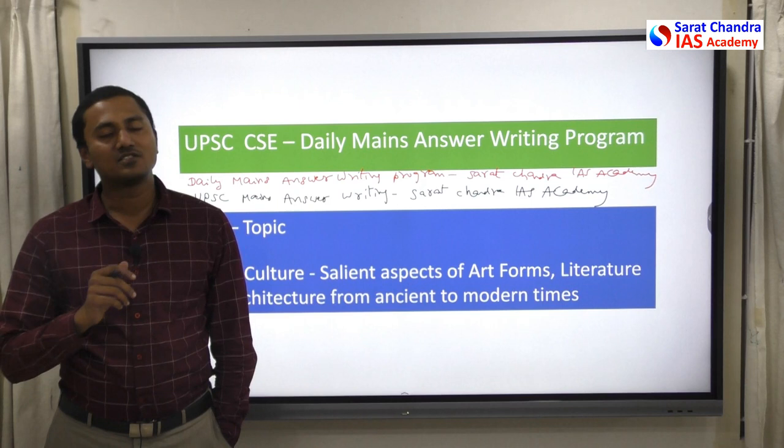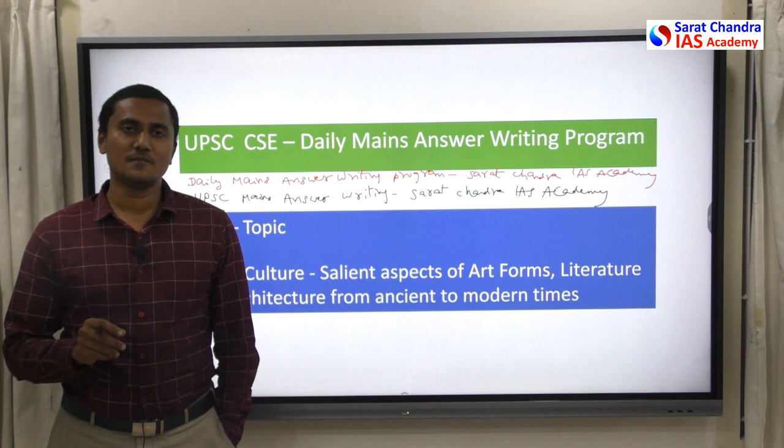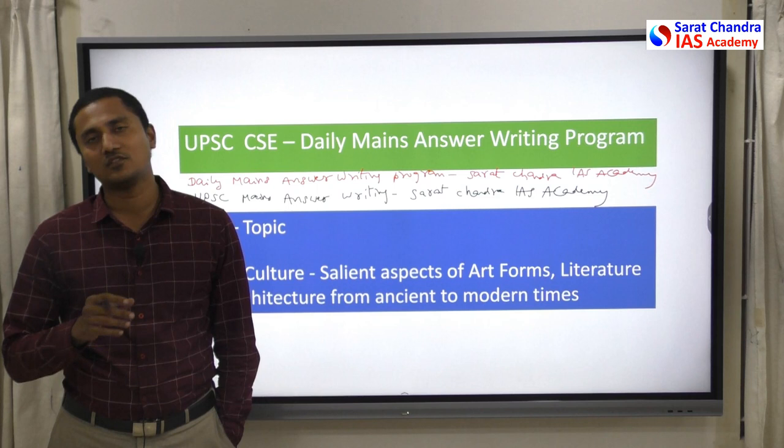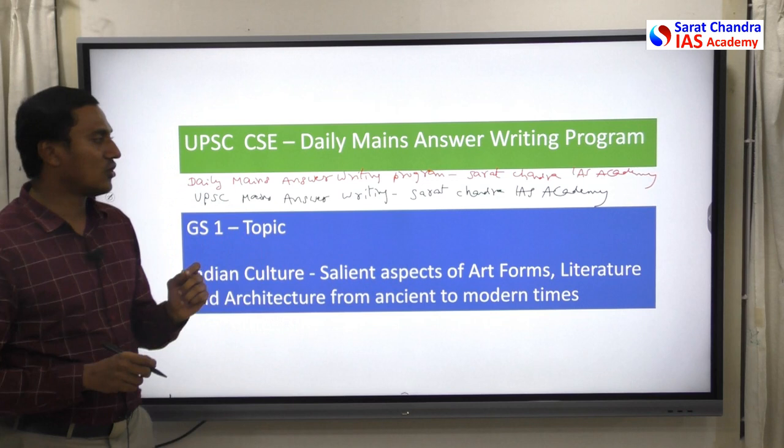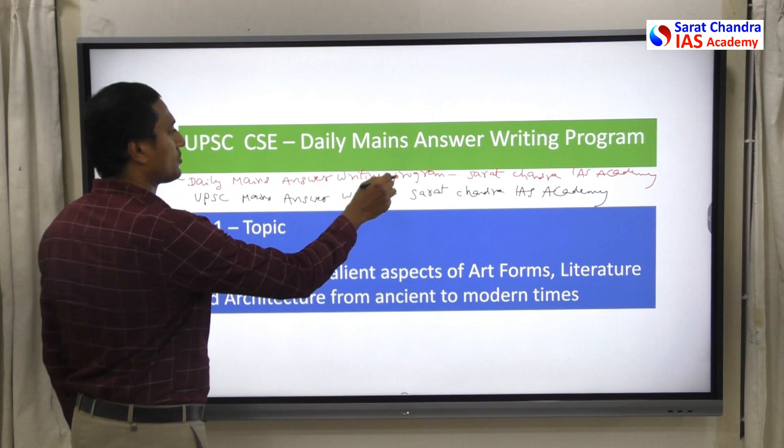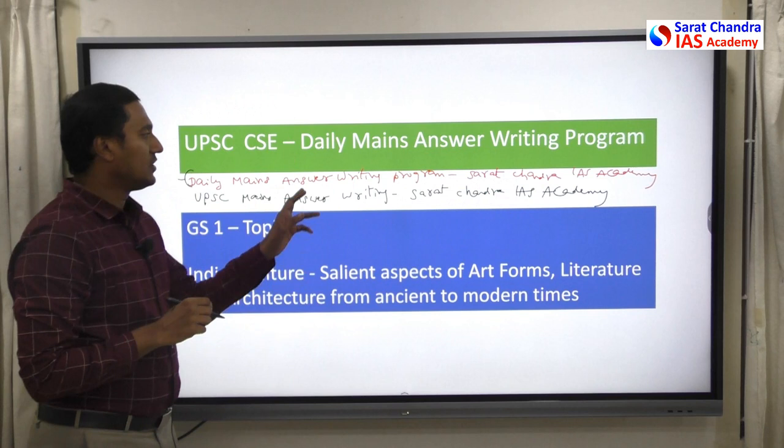In the daily mains answer writing program of Sarat Chandra IAS Academy, we give one mains question every evening, for which we provide the answer in video explanation format on the very next day. For accessing these questions and answers, you can join our Telegram group 'Daily Mains Answer Writing Program - Sarat Chandra IAS Academy', where you will be able to see the questions every day evening.